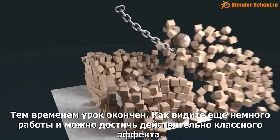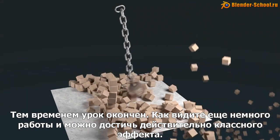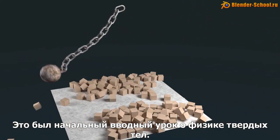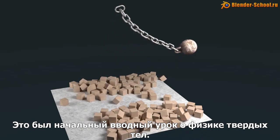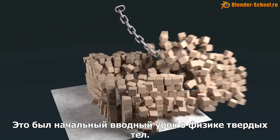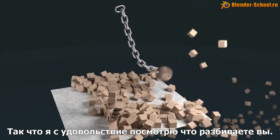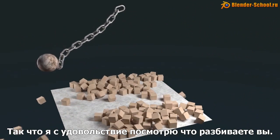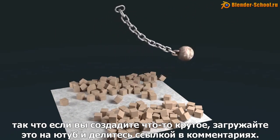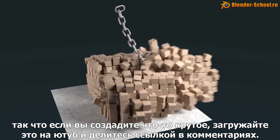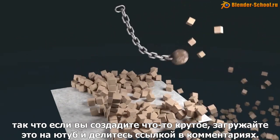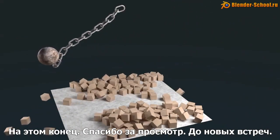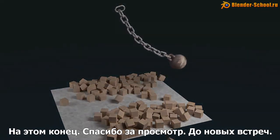But anyways, that concludes the tutorial guys. As you can see, just a little amount of work and you can get some really cool effects. This was really like a sort of a starting block for getting into rigid body simulations. So I'm looking forward to seeing what you guys create with it, what you smash and blow up. So if you create something cool, maybe upload it on YouTube and post the link in the comments. Anyways, that's all from me. Thanks for watching and see you next time. Bye.